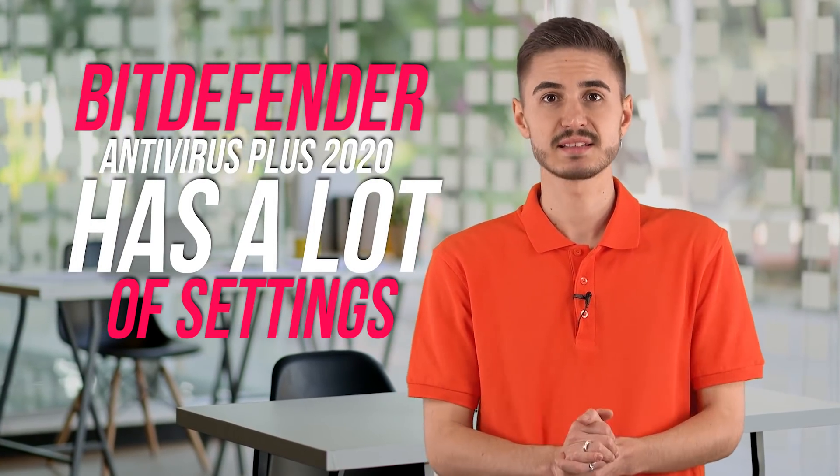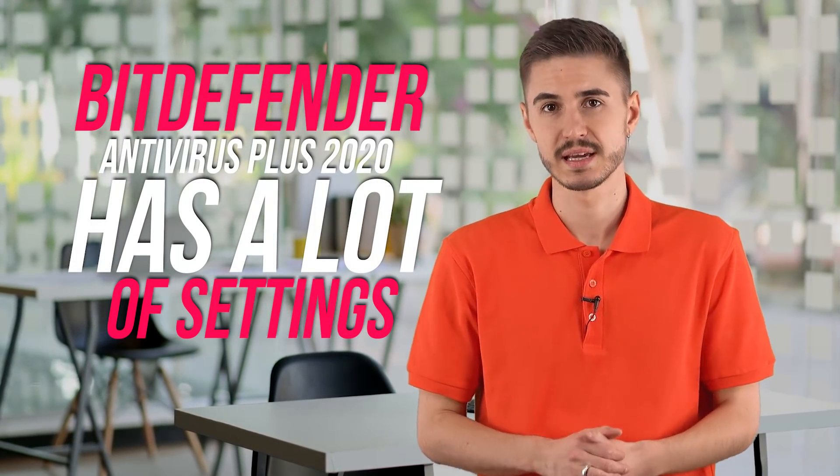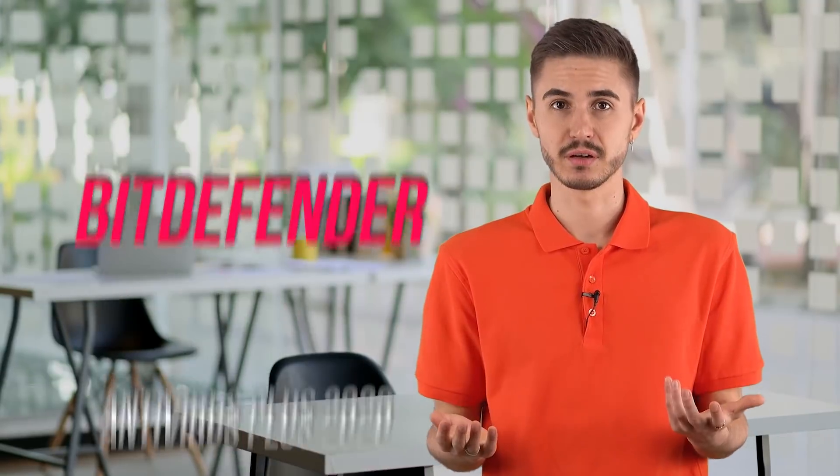Bitdefender Antivirus Plus 2020 has a lot of settings. Most are best left alone, but they reveal a few small hidden features. For example, if you want to keep an eye on the security status of your device, you can optionally display this status permanently through a desktop widget.